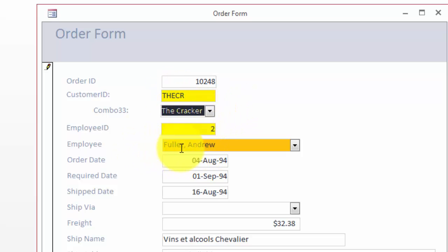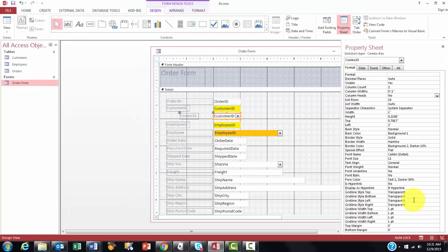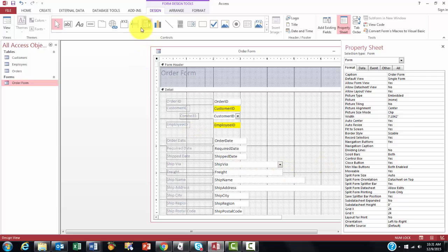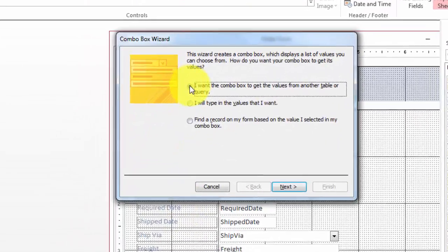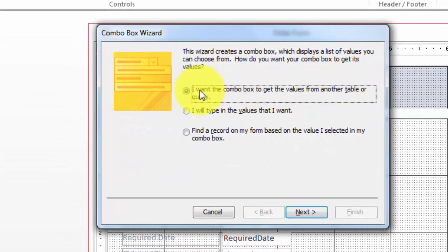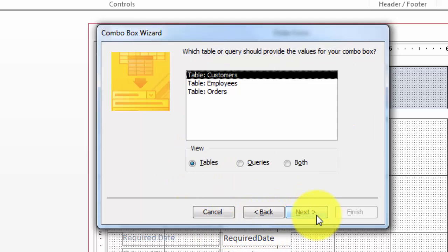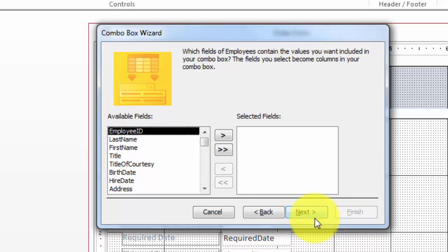The same story for employee. You could start it from scratch, like we did before. Or, you can use the wizard. Let's this time do it with the wizard, that is probably easier. But now you understand what is going on in the background. So we insert a new combo box. But this time I am going to use the wizard. I want the combo box to get the values from another table or query. Next. From the table employees. Next.